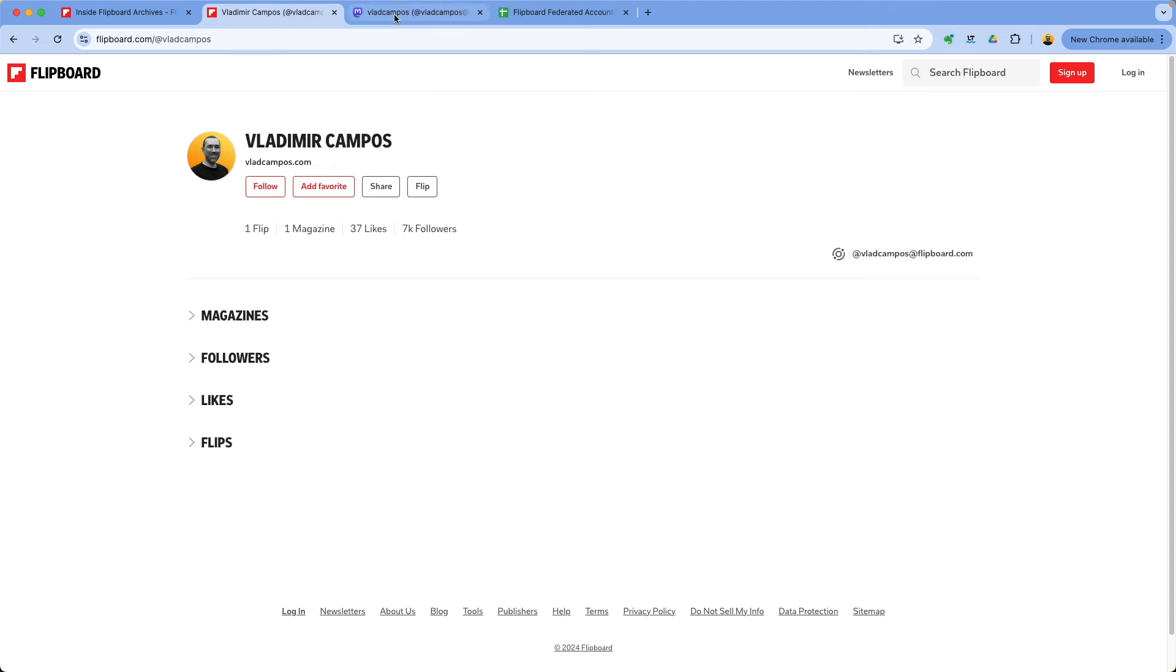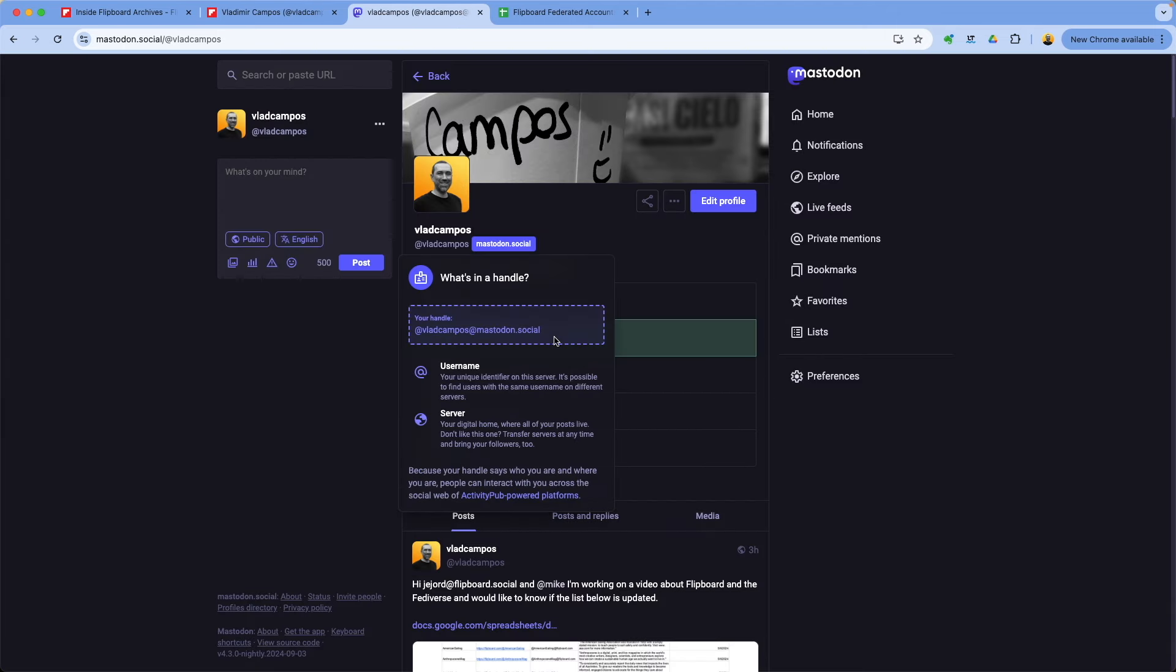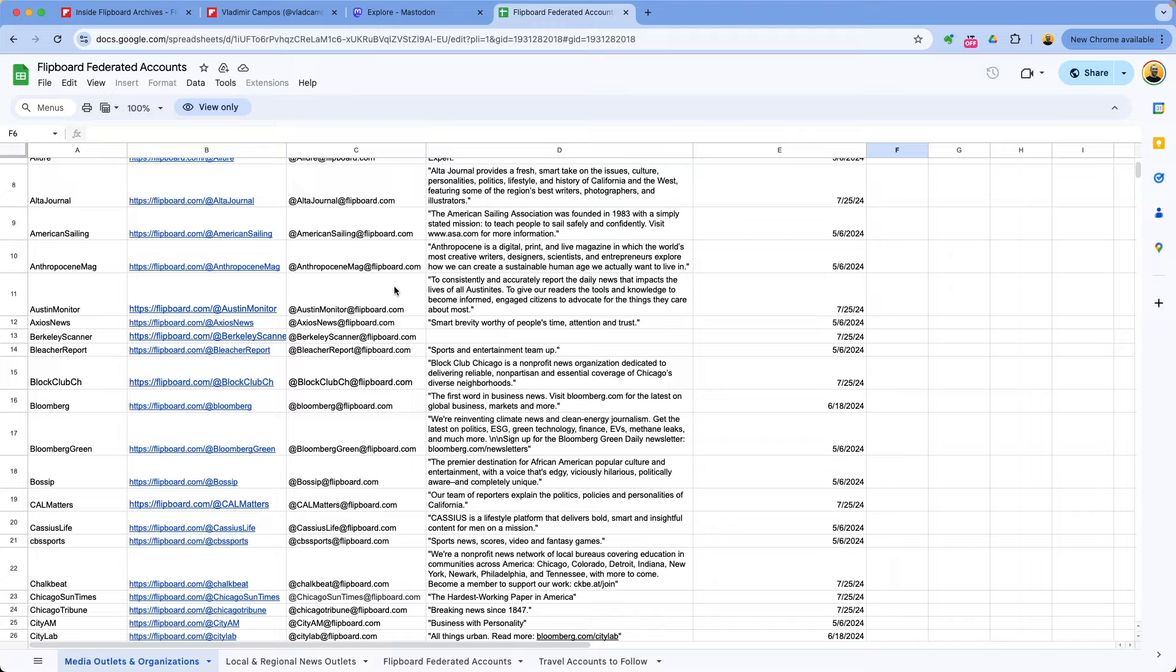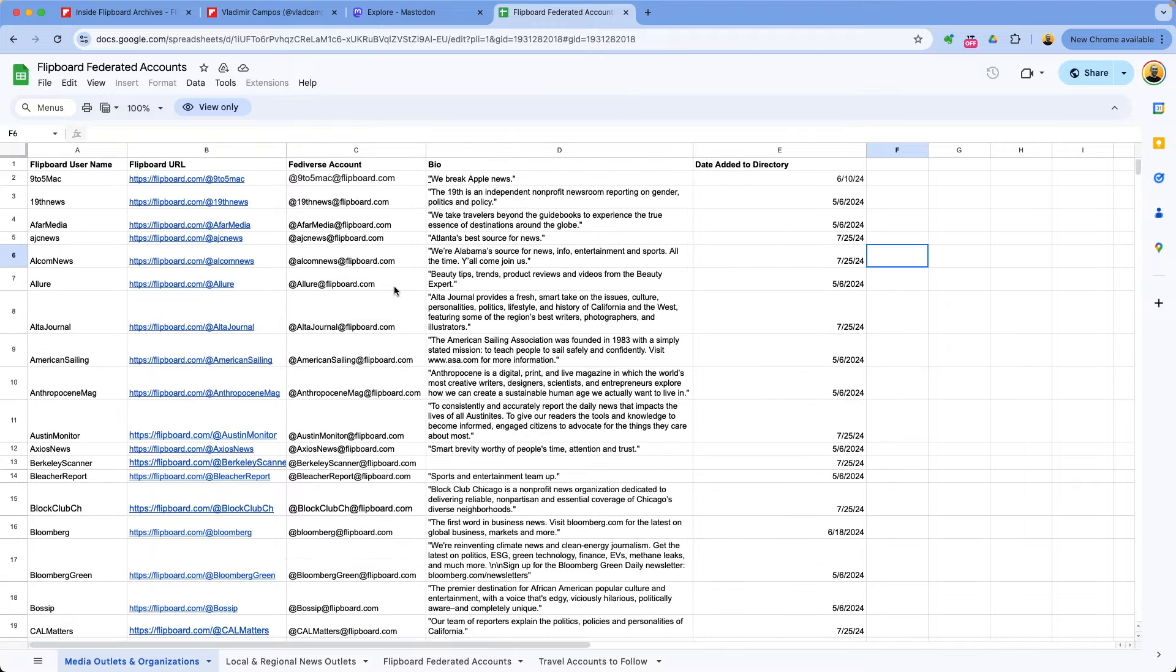Let's say you prefer to use Flipboard. You like the visual aspect of it. You can go to Mastodon and copy this address here. This is my Mastodon account and follow me on Flipboard. I'll show you that in a second. Let's take a look at this other table here.